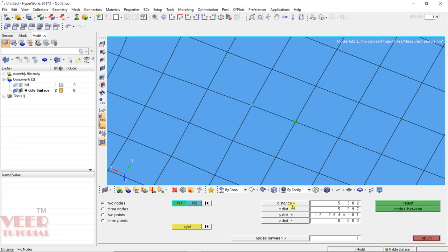Now it will show distance in multiple formats. The direct distance or the shortest distance between them is 5.3. Distance in X axis is this and Y axis and Z axis. So it shows distance in all the axis.